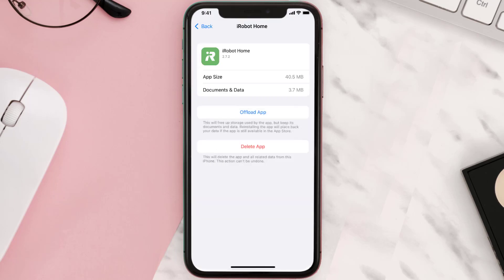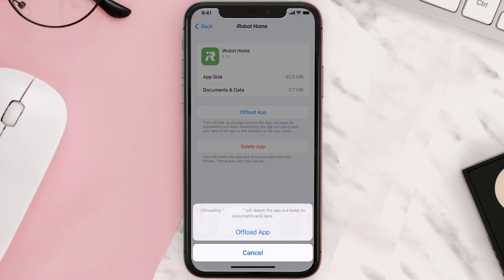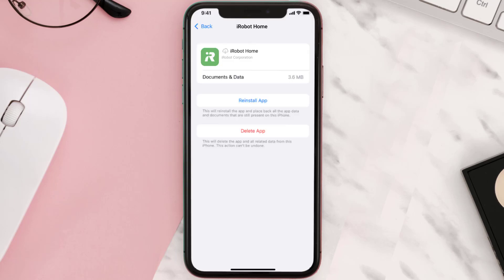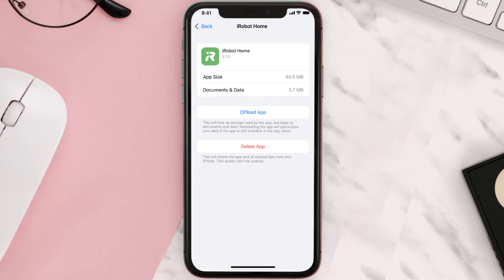Once you're on this screen, you need to tap on Offload App, tap again to confirm. It'll take a bit for processing and then a Reinstall button will show up. Simply tap on it to reinstall the app. This should fix the issue.